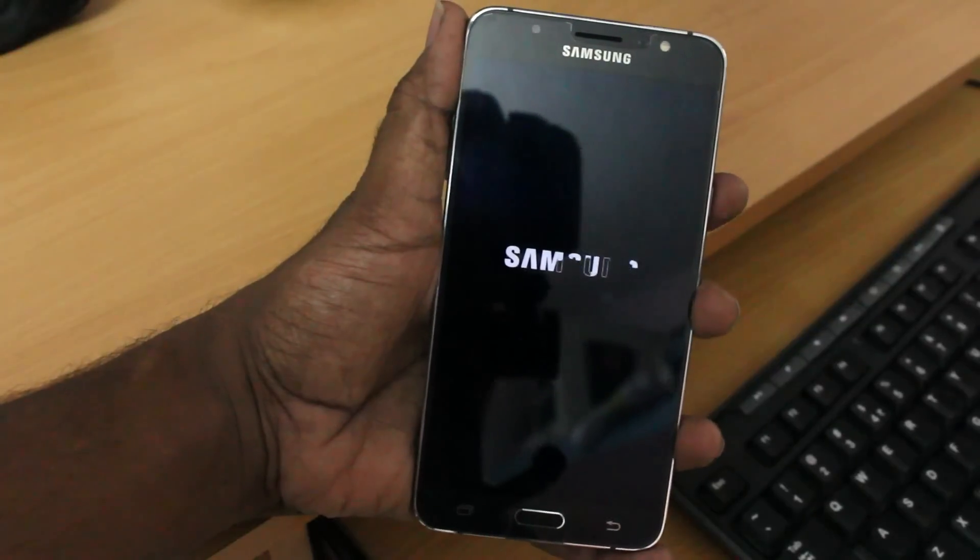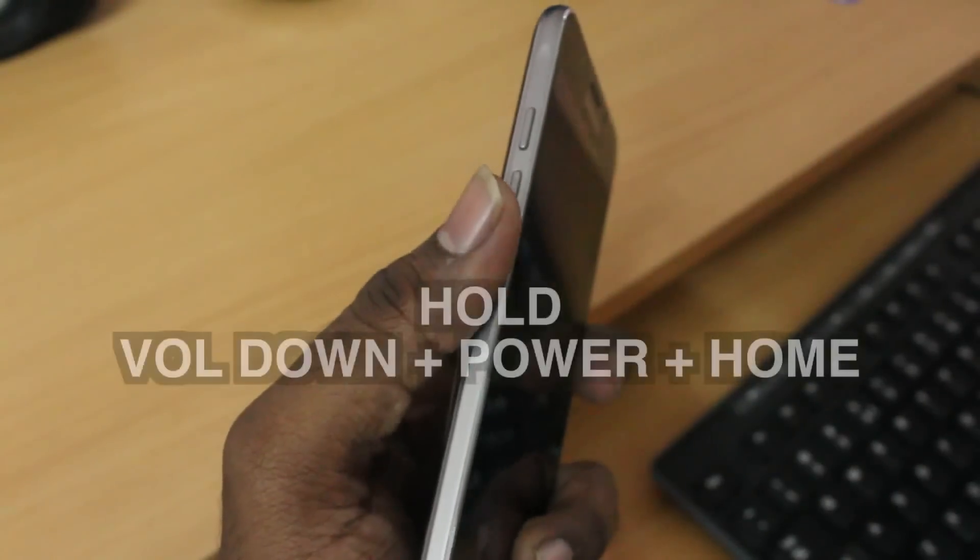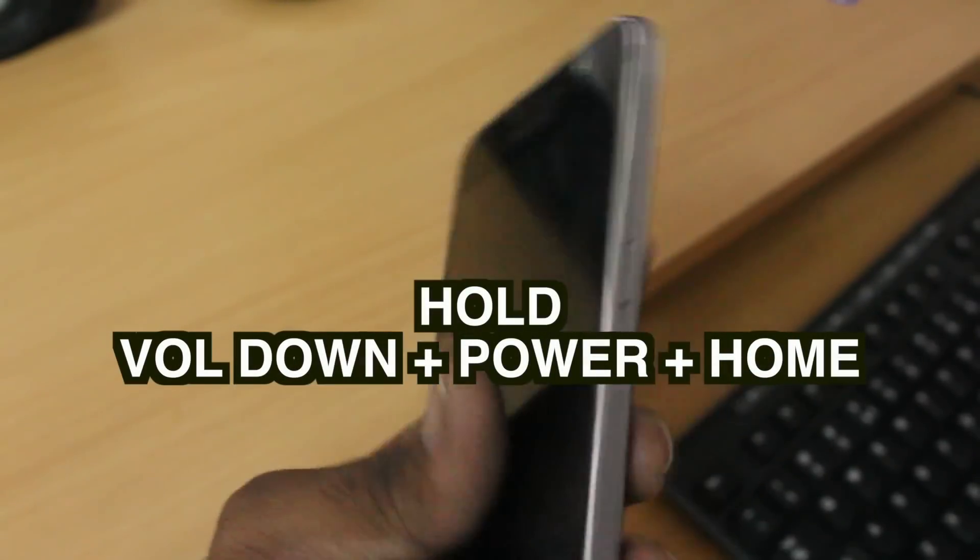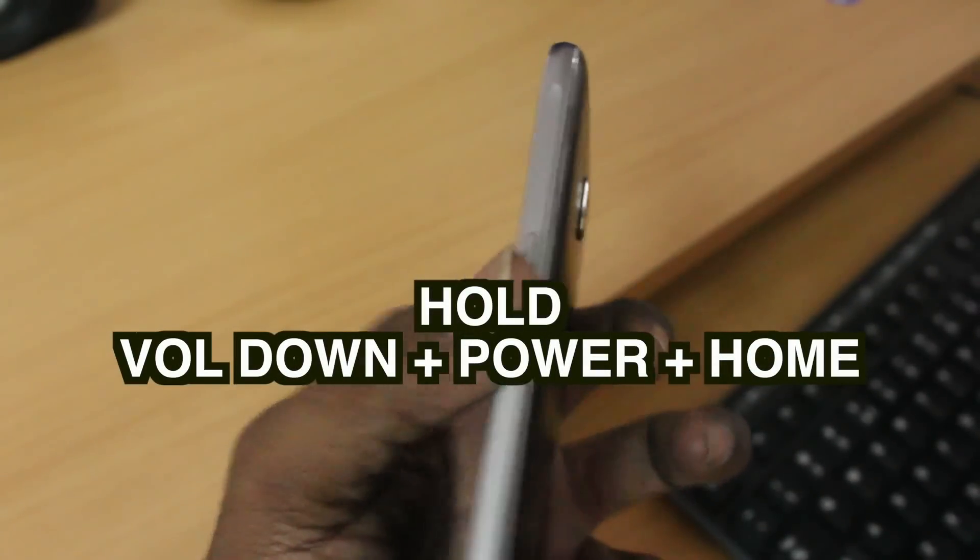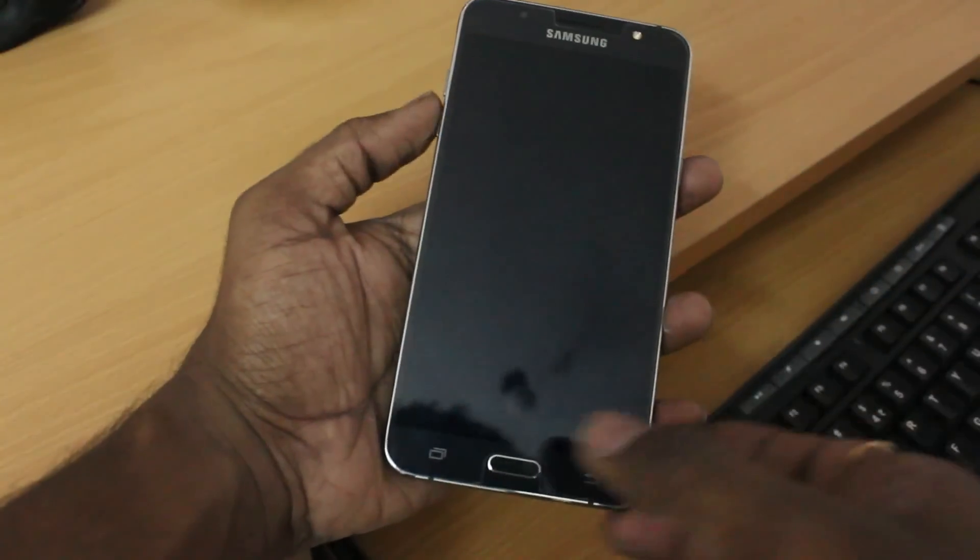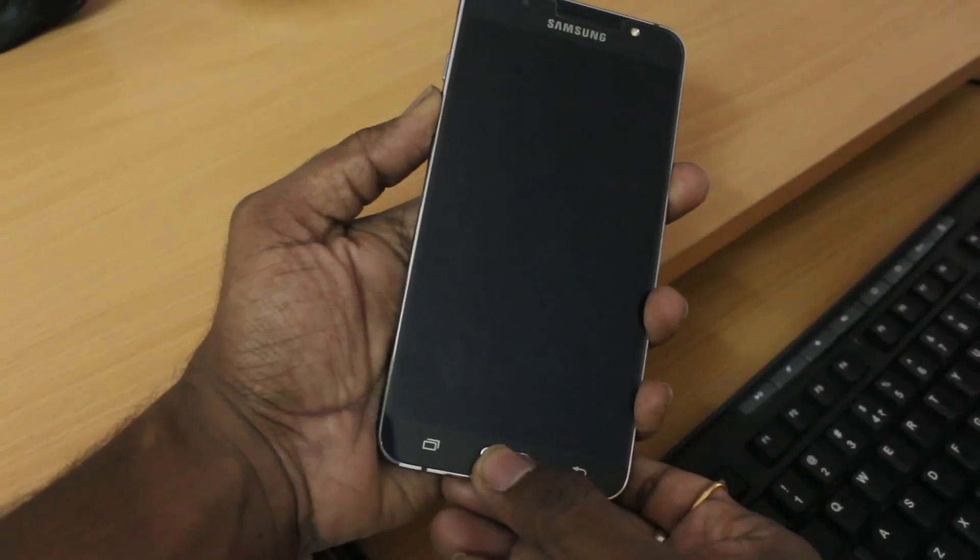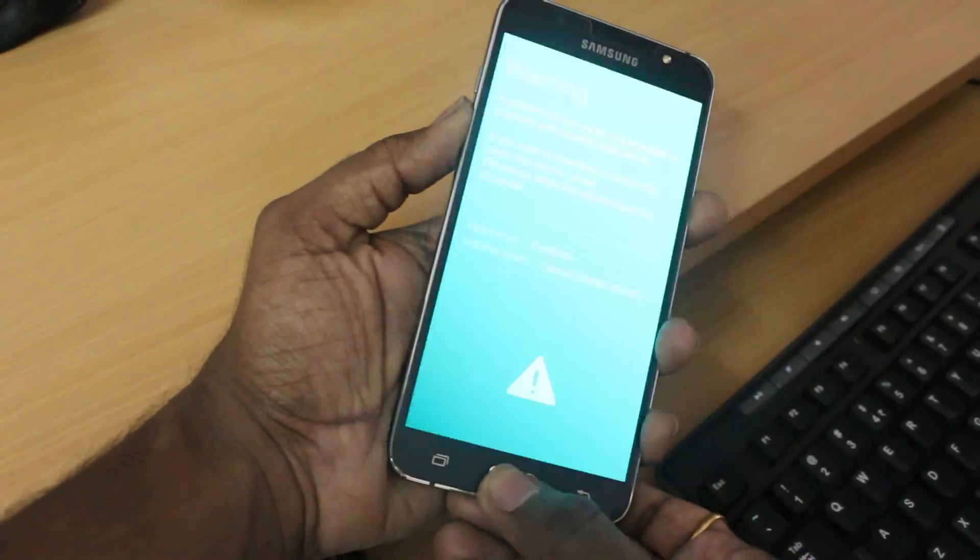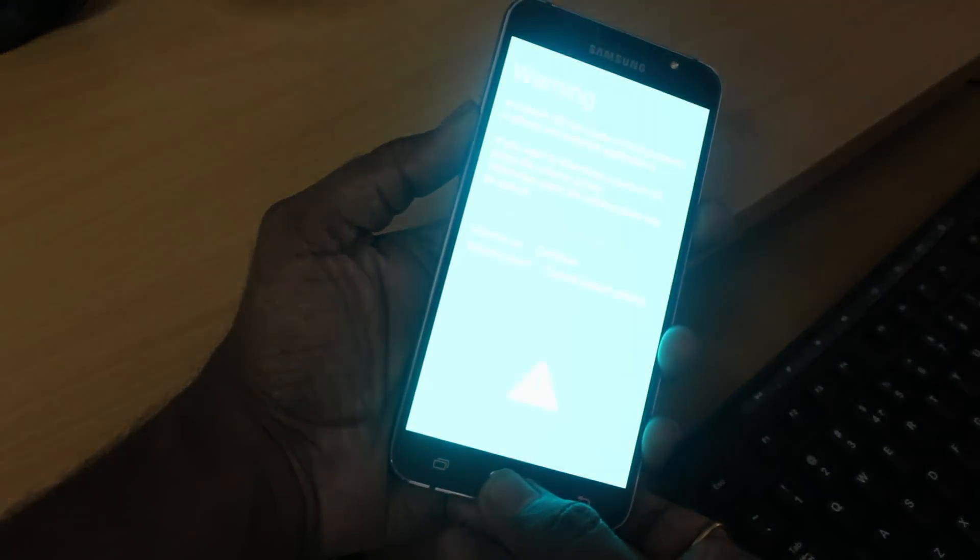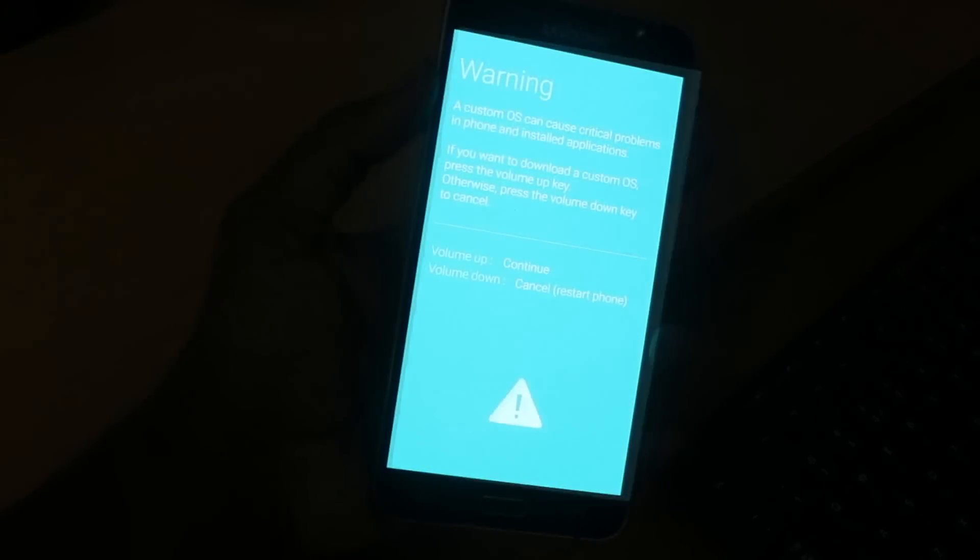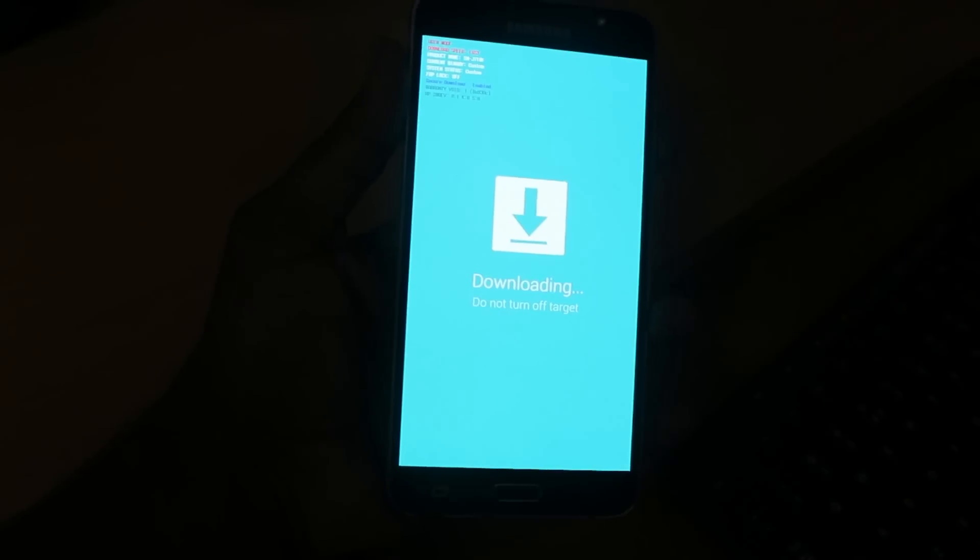After the device is successfully turned off, now we need to put the device into the download mode. To do so, hold the power, volume down, and the home button until you see the download mode. Once you see this blue screen, now go ahead and click on the volume up button to continue into the downloading mode.